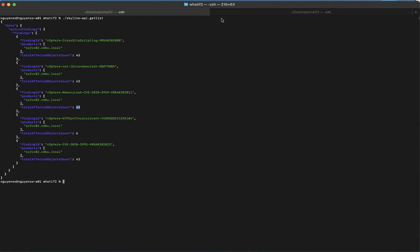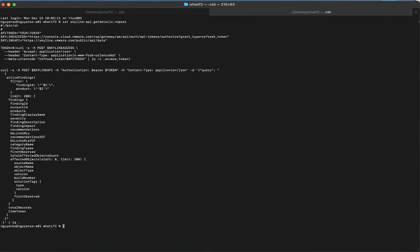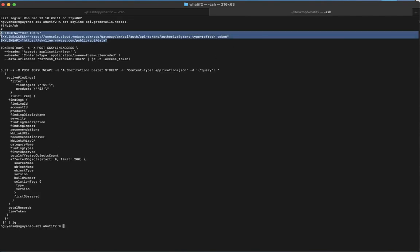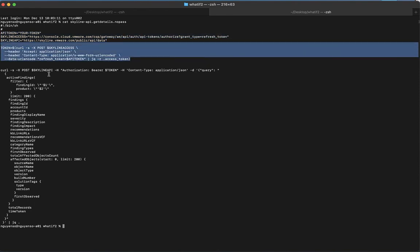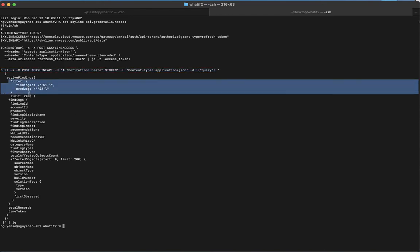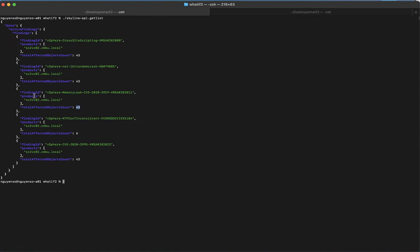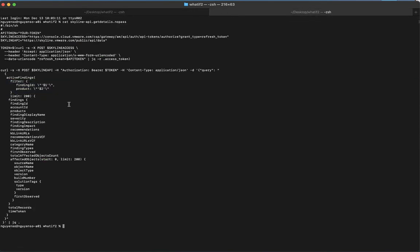That's the affected objects part. Let's take a look at the details. Similarly, as you can see, these are the variables, here's getting the token again, and here's getting the data. The slight difference is you'll see the section right over here. Earlier on I mentioned there are two pieces that you need - the finding ID and the product. So finding ID and product. In this script I actually made it so that it's more versatile, so I'm going to throw the finding ID and the product in and then it's going to respond back.